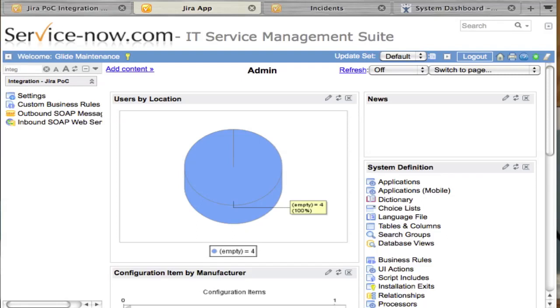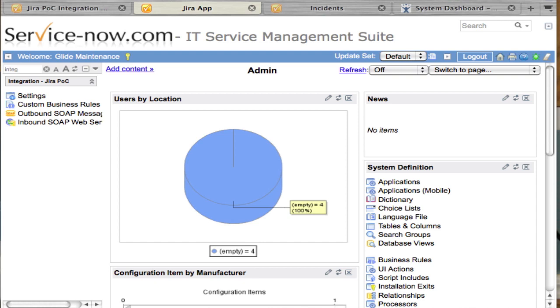This is a quick demonstration of how you can show the integration between ServiceNow and Jira using the Jira proof-of-concept integration from the wiki.